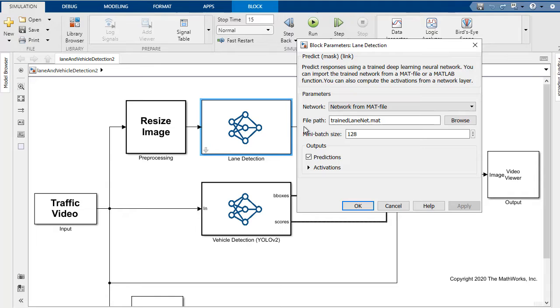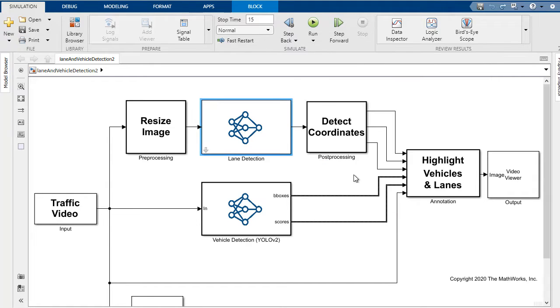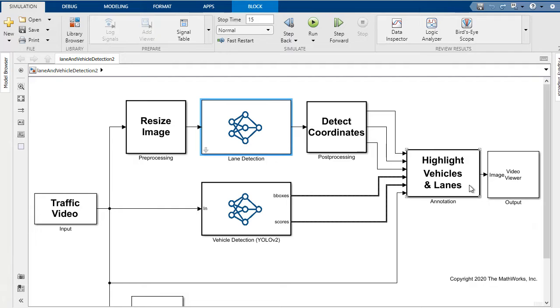Here you can see this is being brought in by a MAT file on our directory. We'll do some post-processing to detect the coordinates of the left and right lanes, and finally we'll do some annotation to highlight the vehicle and lanes.